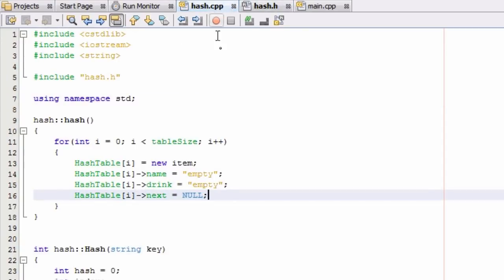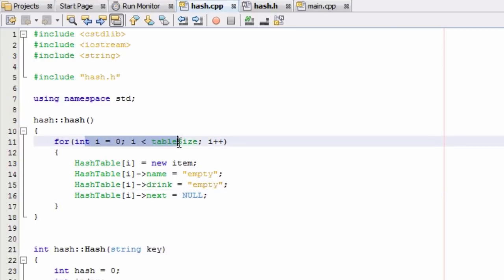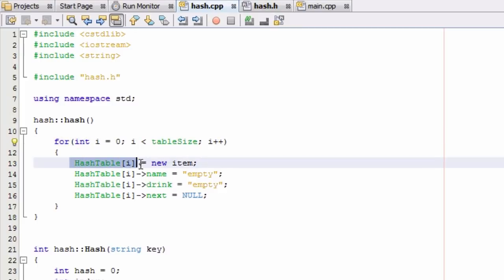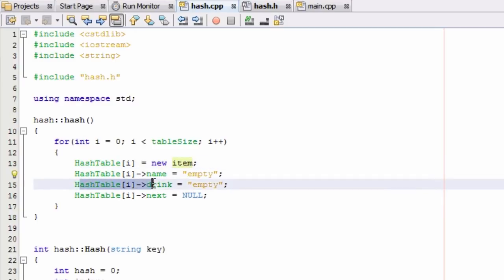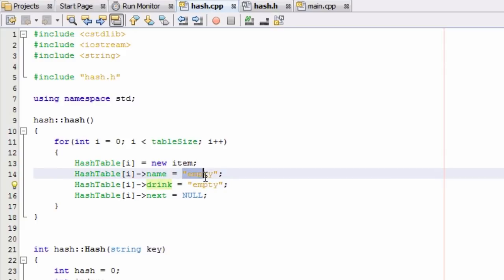And now what we're doing is as soon as it's created, it calls this constructor and it's going to go through all of the indexes or all of the buckets. And for each one of those, it's going to make that pointer point to a new item, and then it's going to give the name and drink values inside of that item a default value of empty. And this is actually a string, so it's just going to place the string EMPTY inside of the name and drink variable in that new item.